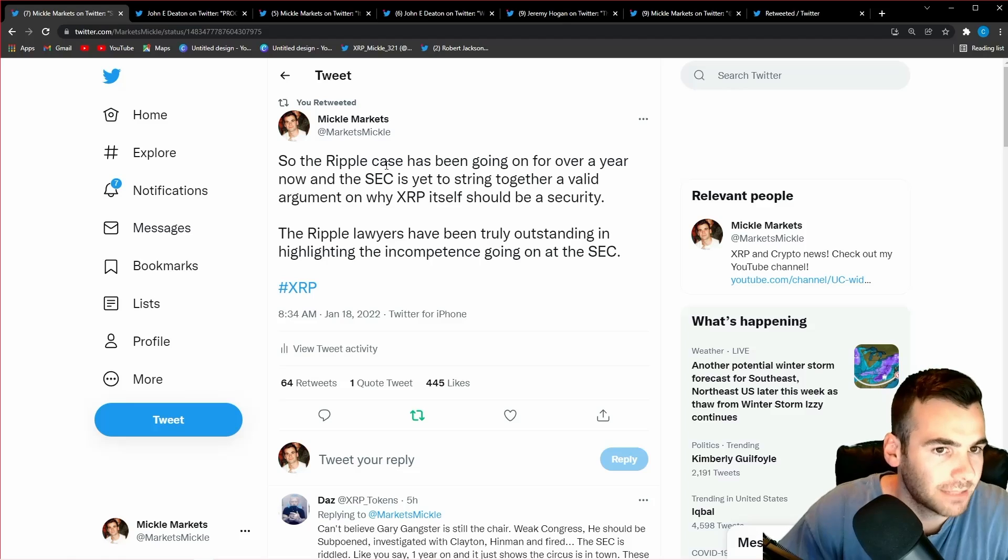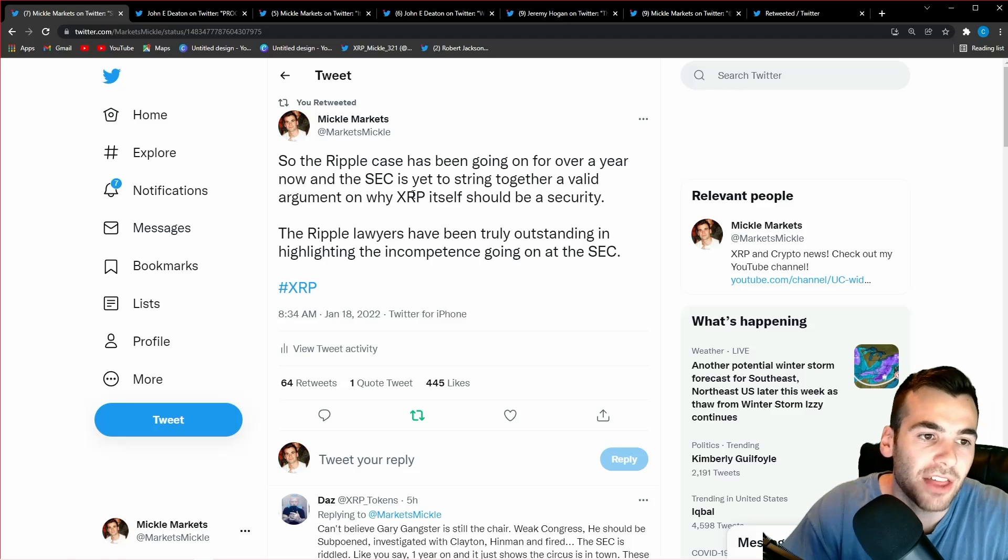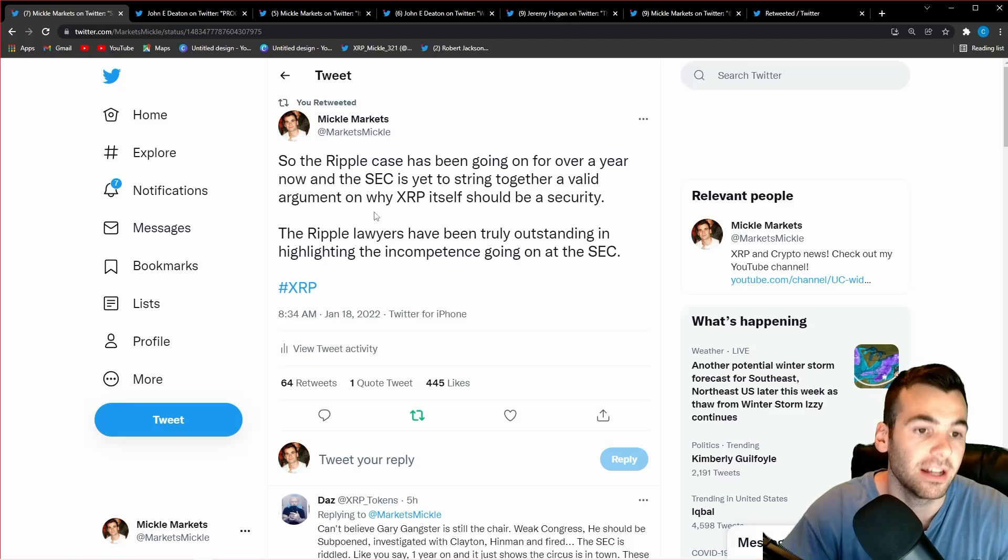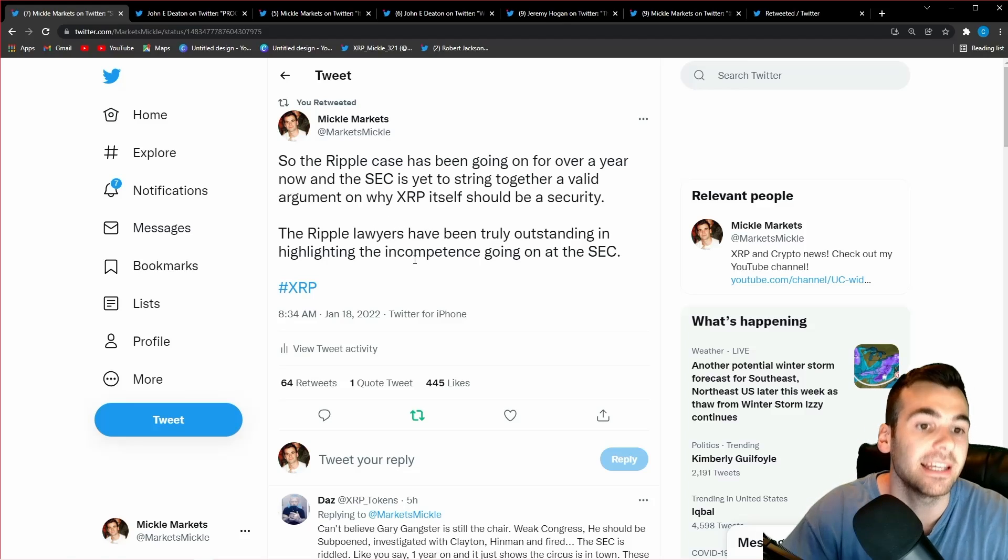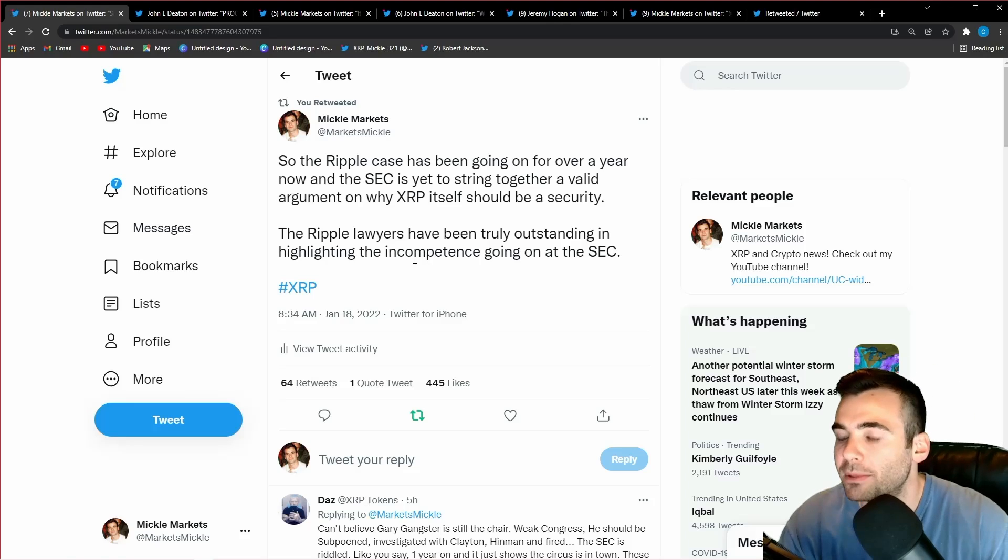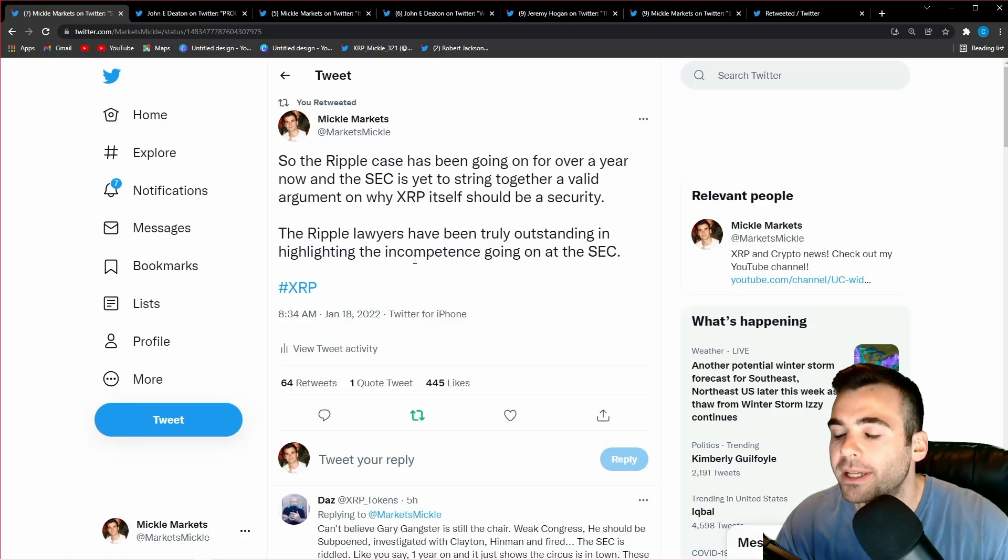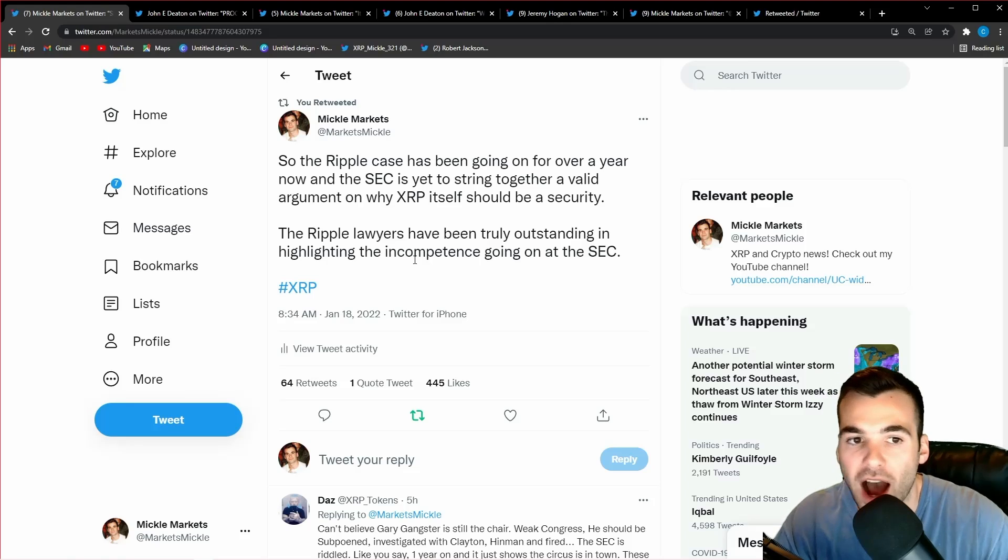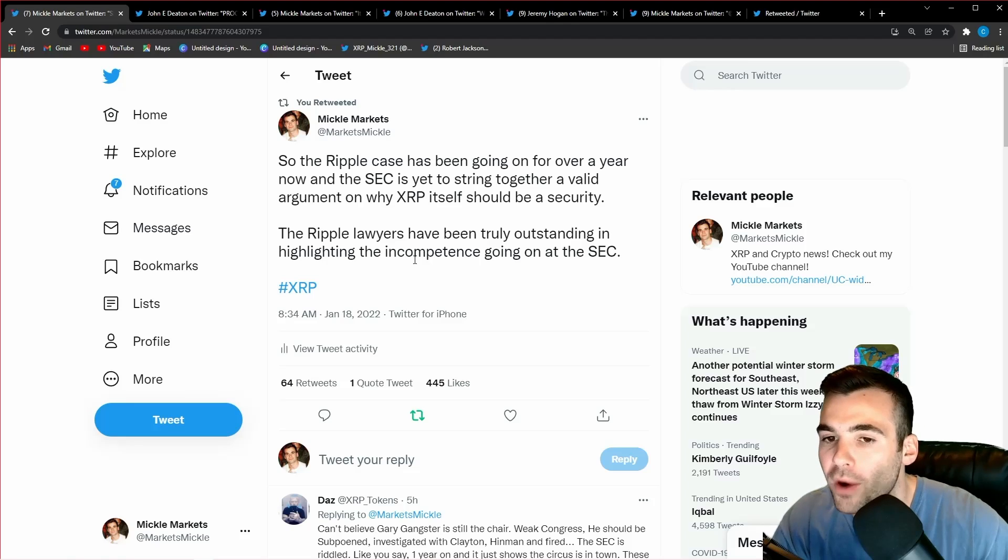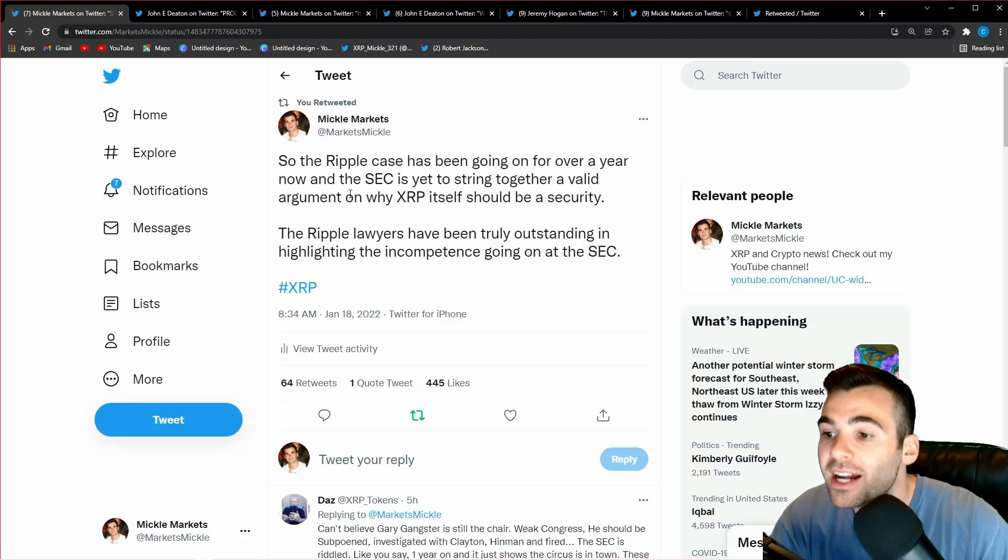So the Ripple case has been going on for over a year now, and the SEC has yet to string together a valid argument on why XRP itself should be a security. The Ripple lawyers have been truly outstanding in highlighting the incompetence going on at the SEC. This is something I truly believe, and something I was very impressed with from the Ripple team since the start of this case. I really came into this case as neutral as possible because I had no idea if Ripple had actually done something wrong or not.